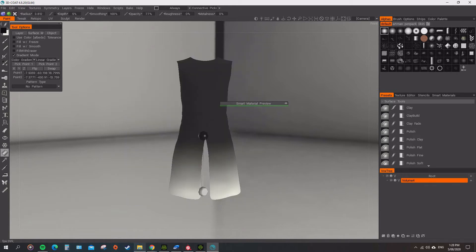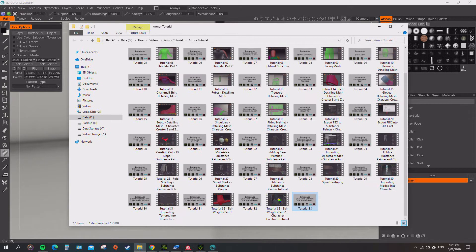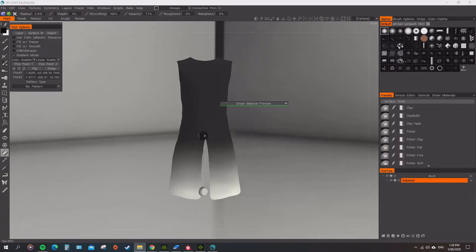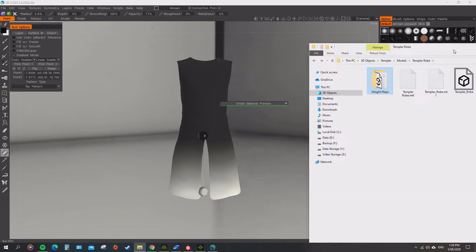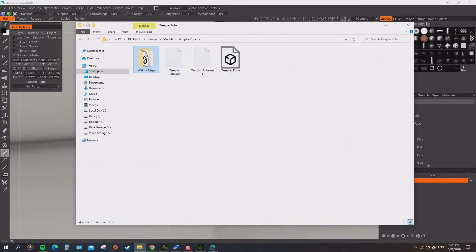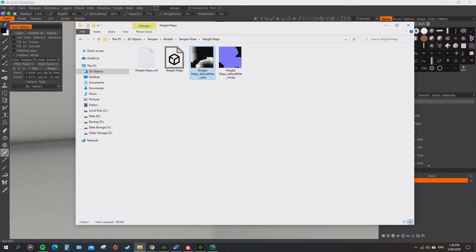So that should have exported everything out. Now if we go to our folder, let me open up the folder for the Templar Robe. We now have the WaitMaps folder. And in the WaitMaps folder we have this color default map ID. That's the one we want to use.